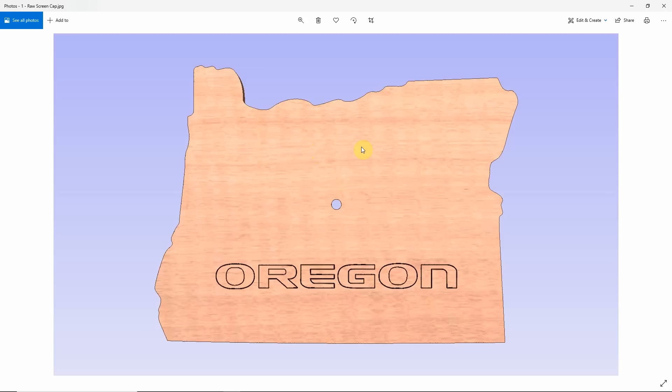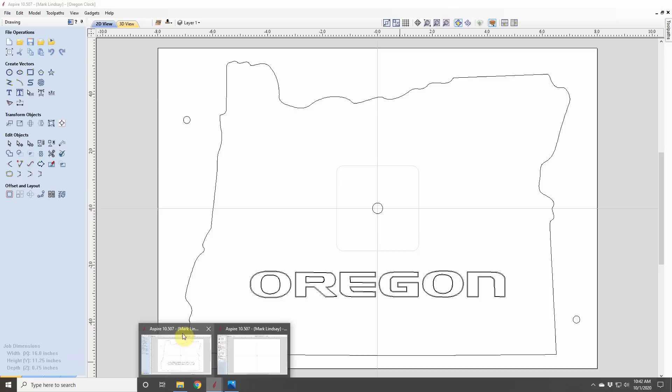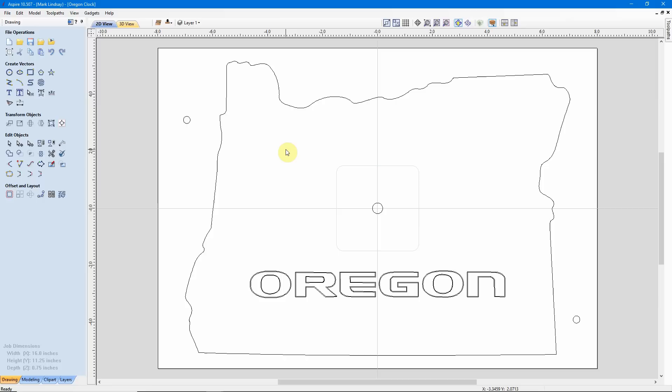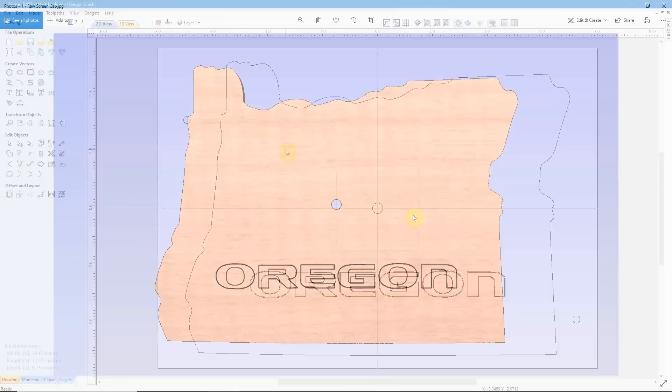Hey y'all! In this video, we're going to discuss the steps that I took to design and calculate the toolpaths needed to create this clock in the shape of the State of Oregon. We're going to do this in Aspire, version 10.507, but everything I'm going to show you works identically in VCarve Desktop and VCarve Pro.